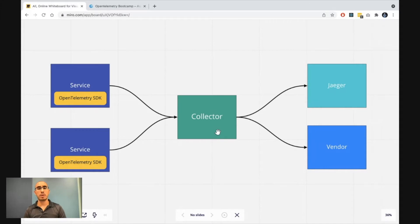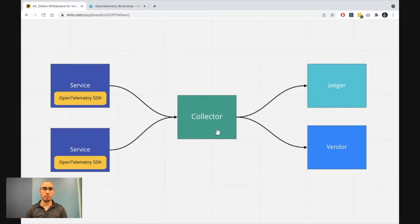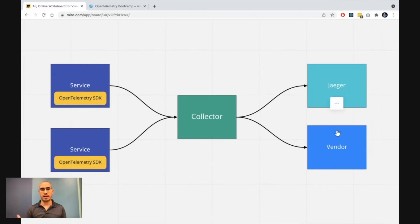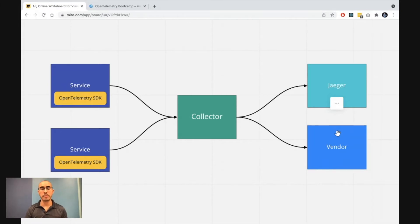The OpenTelemetry Collector will get this data and then distribute it to any place, any destination you want to: Jaeger, vendor, some database, and any kind of destination that you want to send your telemetry data to.